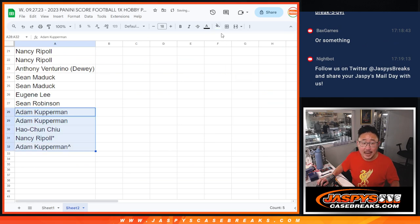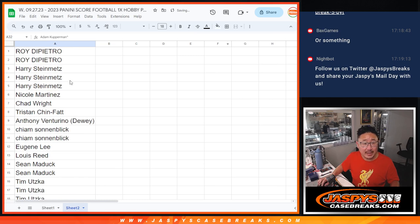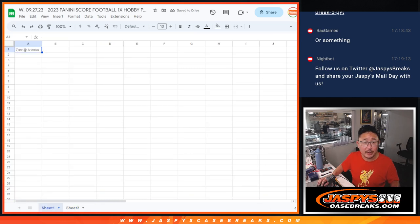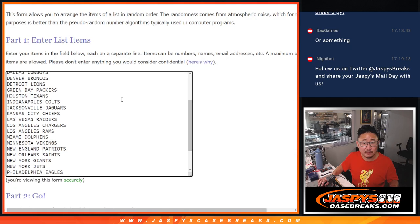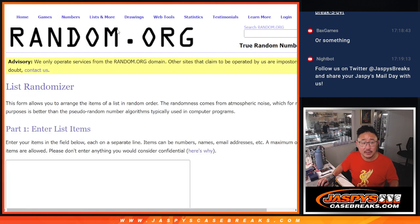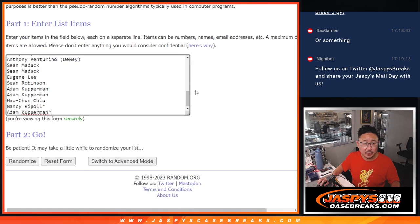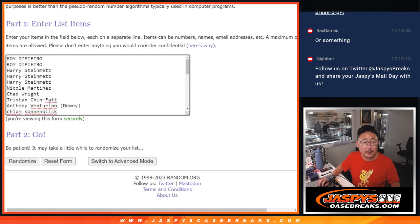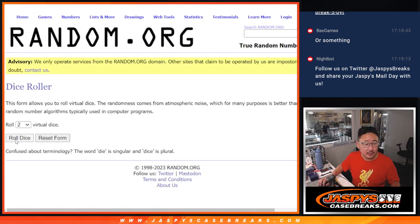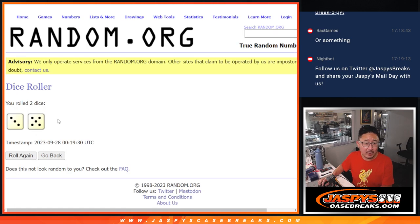And now we can do the actual break itself, pack break itself. There's all the football teams. Let's put the names in here and let's roll it and randomize it.